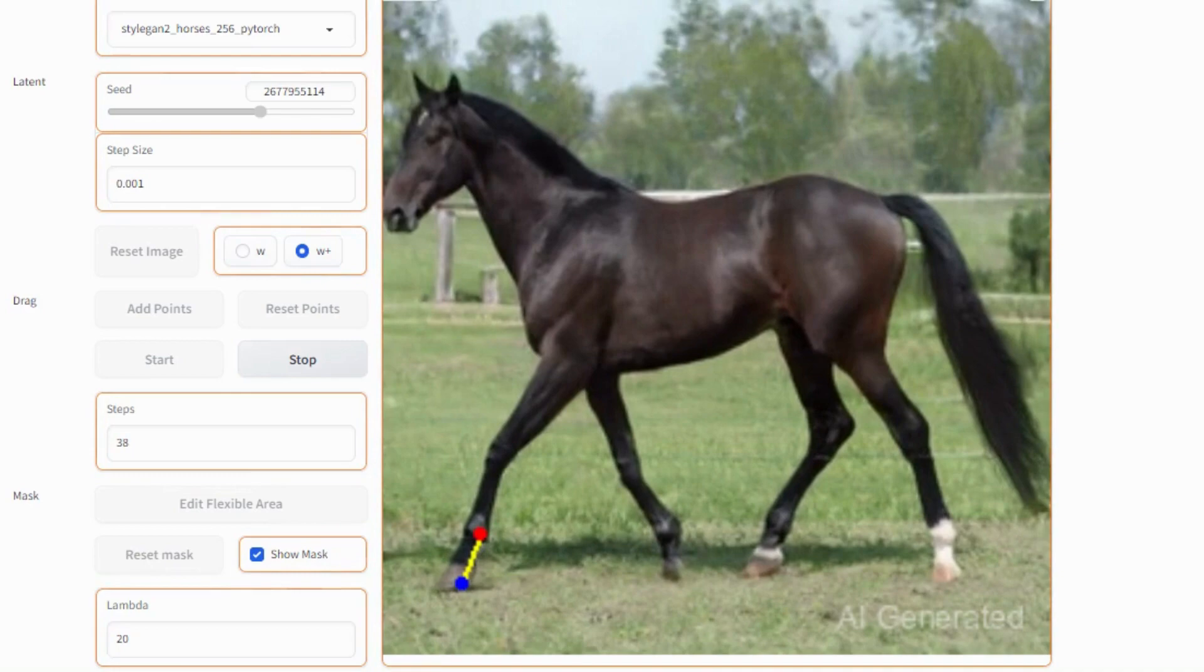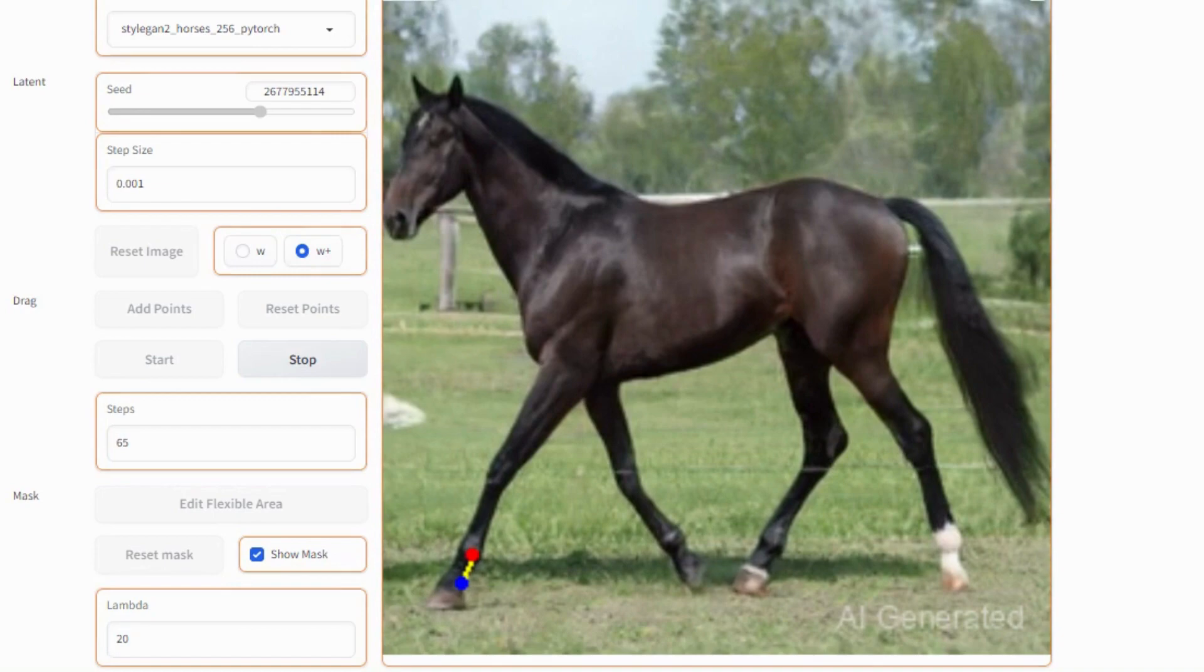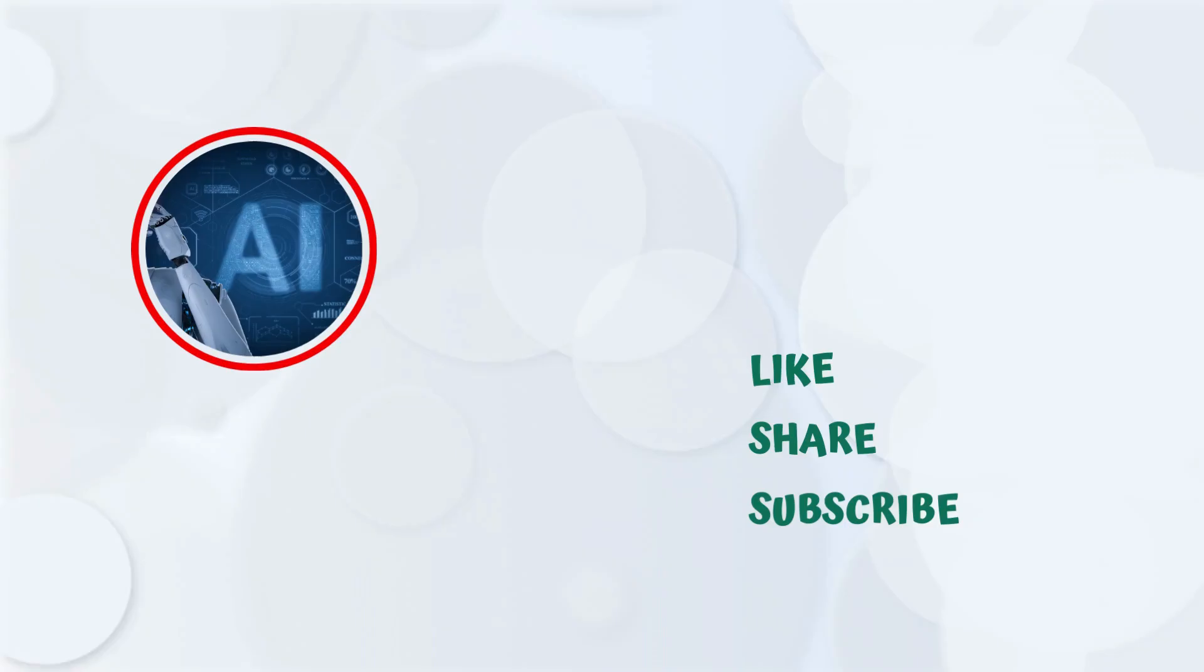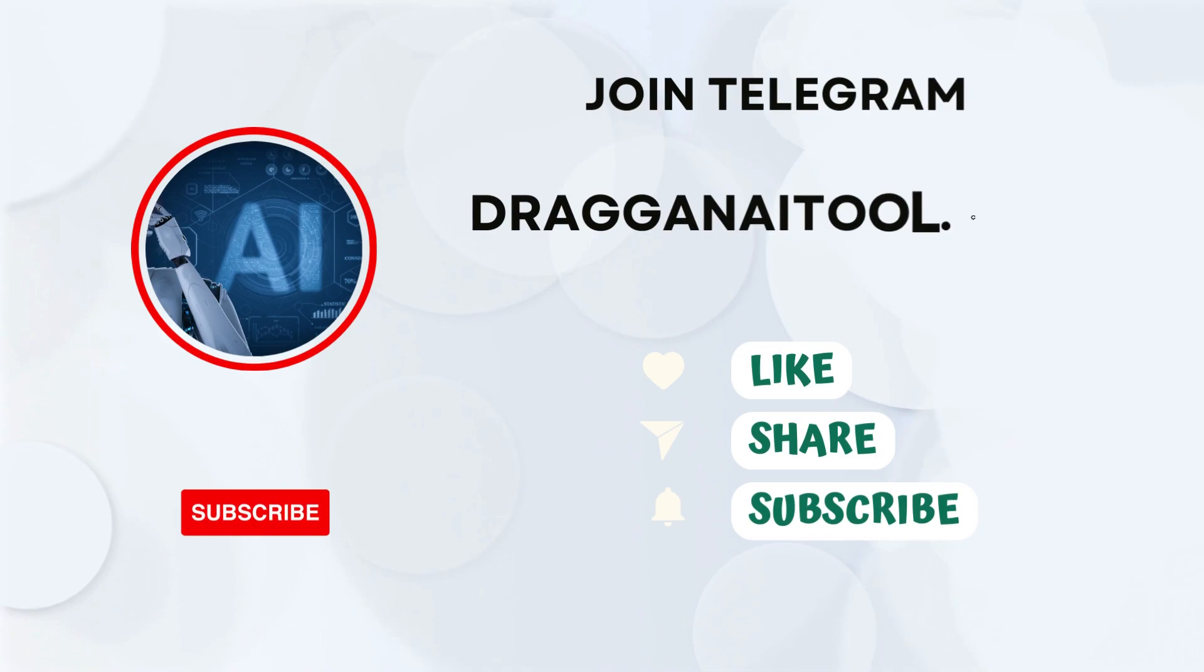This way you can use this DragGAN AI photo editor easily. You can select other models as well to explore its functionalities. To get the latest updates about other AI tools, please join our Telegram channel. To know more about DragGAN AI, check the description.